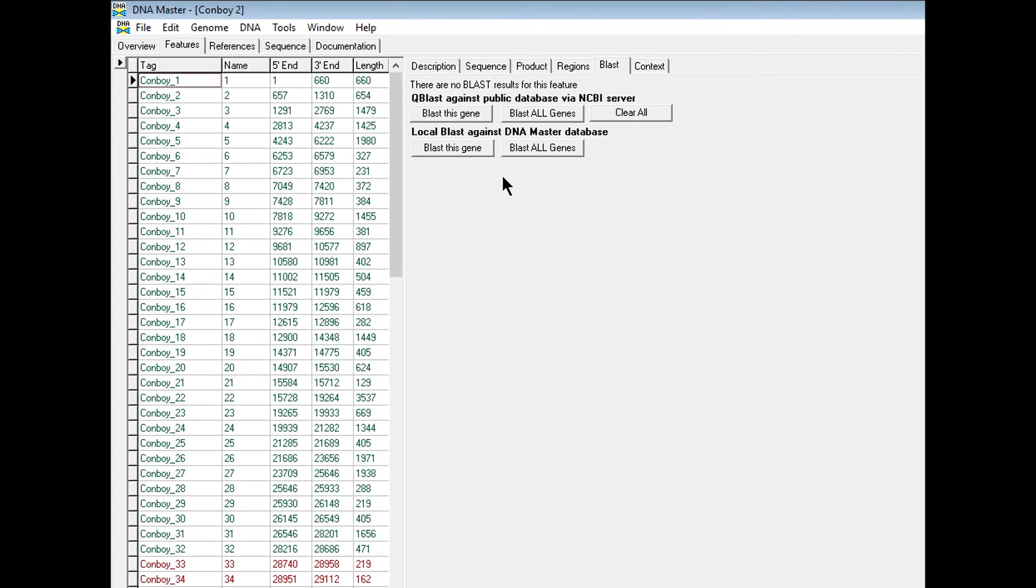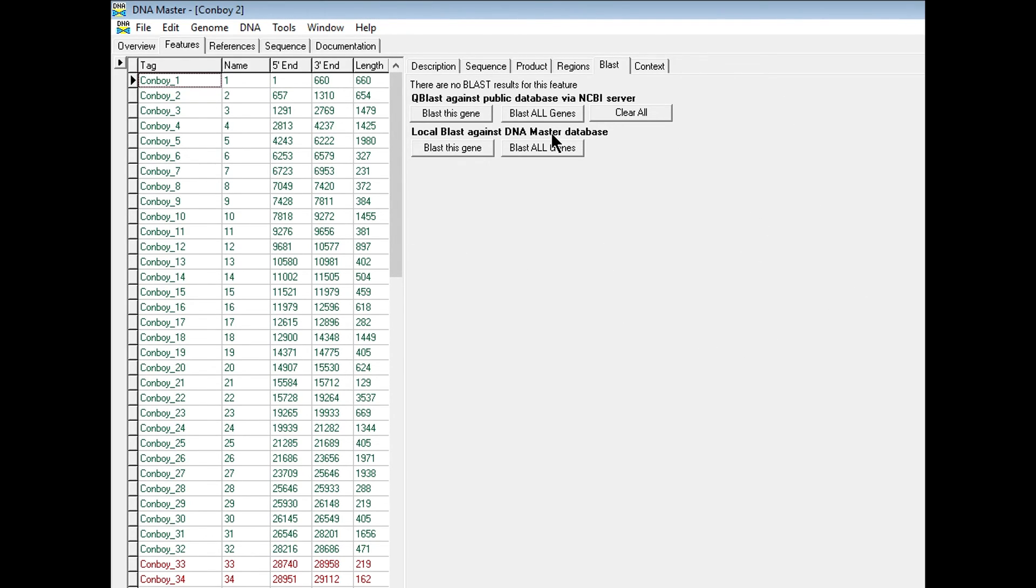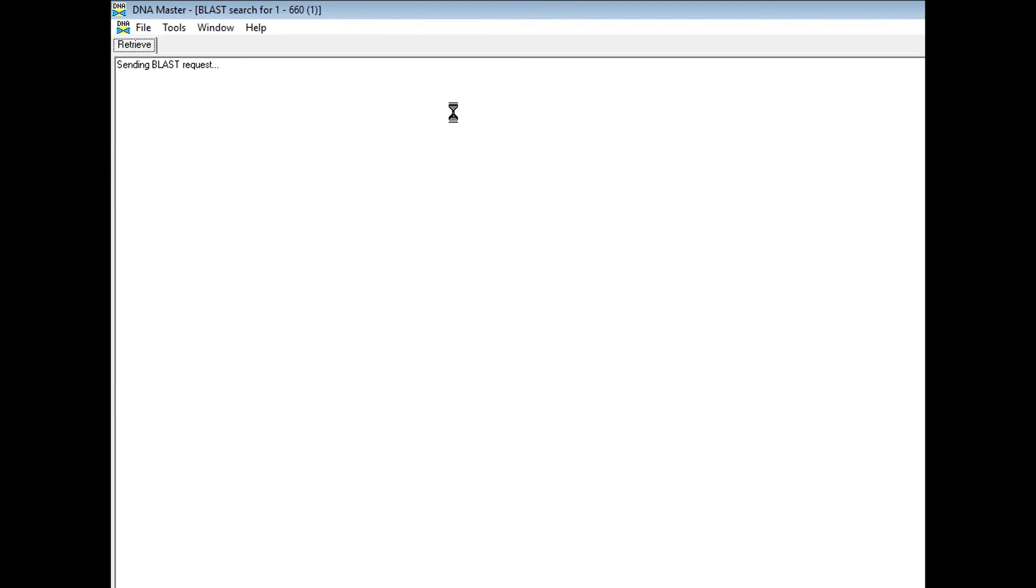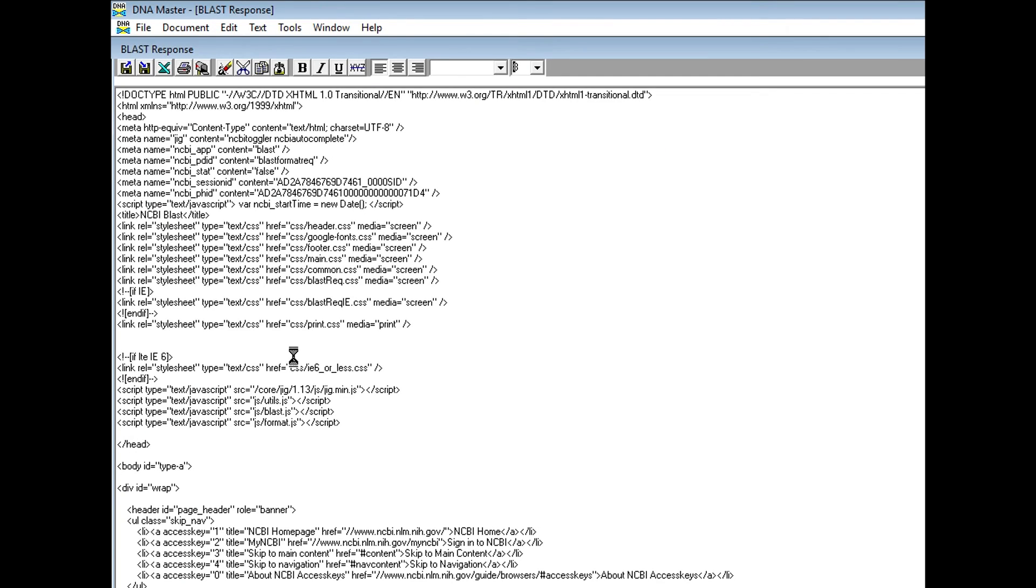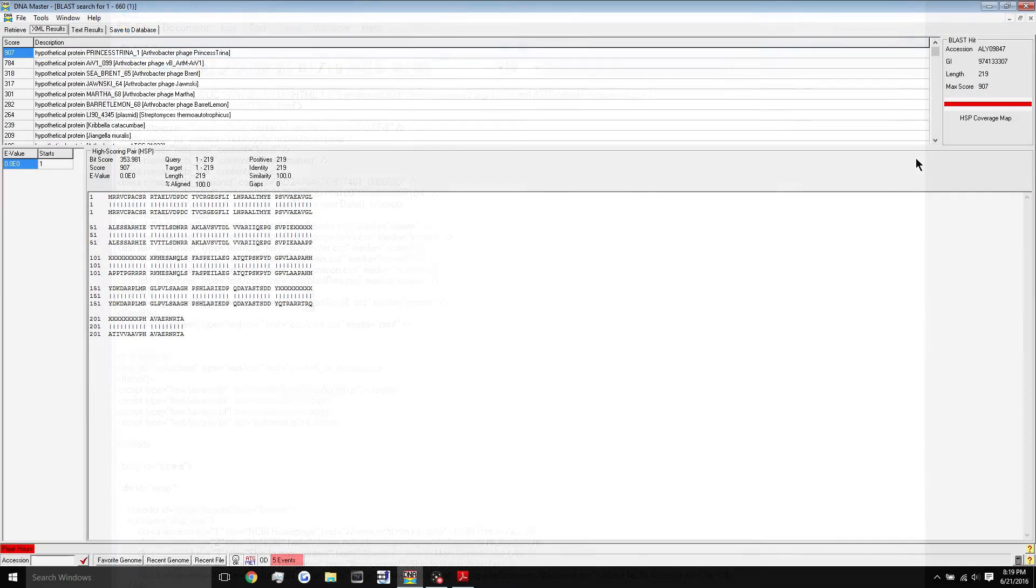But you may notice, even if you blasted your genome, some of the blast tabs are empty. This means that there were no good results for that blast result, and DNA Master didn't copy back any of those results. Usually, if you did blast your whole genome and this shows up, it means that there weren't any good blast results. You can also try again by hitting blast this gene, and it will send a blast request to the server, take a little bit of time. After some time, you'll get your blast results in a separate window.